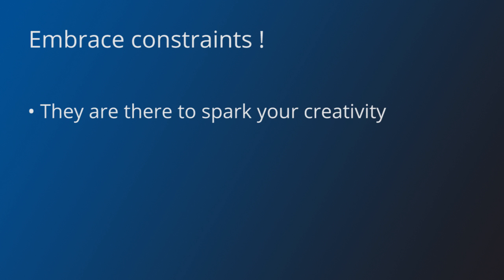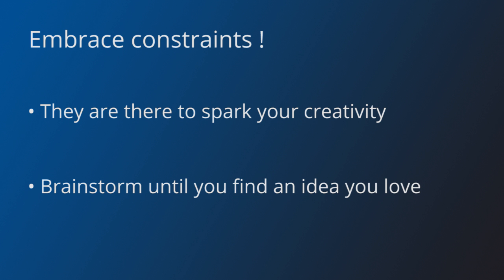First of all, embrace all the constraints. Limits are good for creativity. Don't be discouraged because you don't like the theme at first glance. Don't be upset because you are not allowed to reuse assets or code that you already have. The goal of the jam is to have fun and be creative. Constraints can actually help you to shape your ideas. Do a brainstorming session until you find some idea or game mechanic that you really love and want to try out.